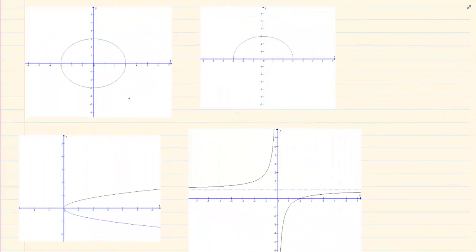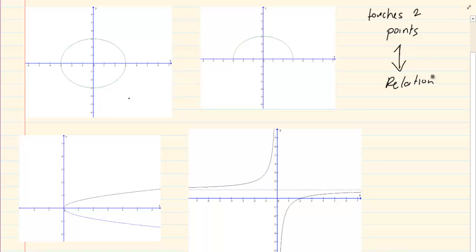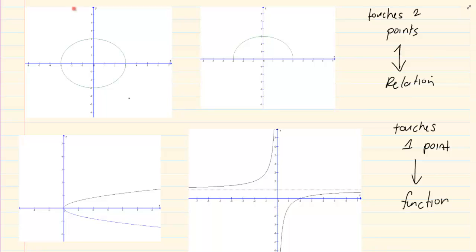There is a much easier way to decide if a drawing is a function. What you call it is the vertical line test. When you are doing the vertical test: if the vertical line touches two points then it is a relation, but if it touches only one point then it is a function.